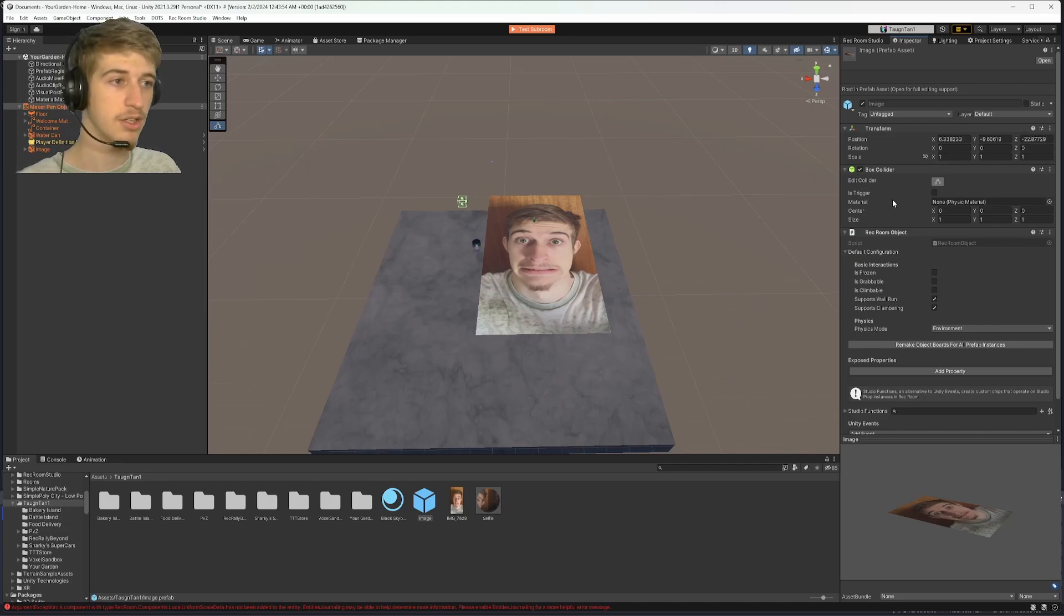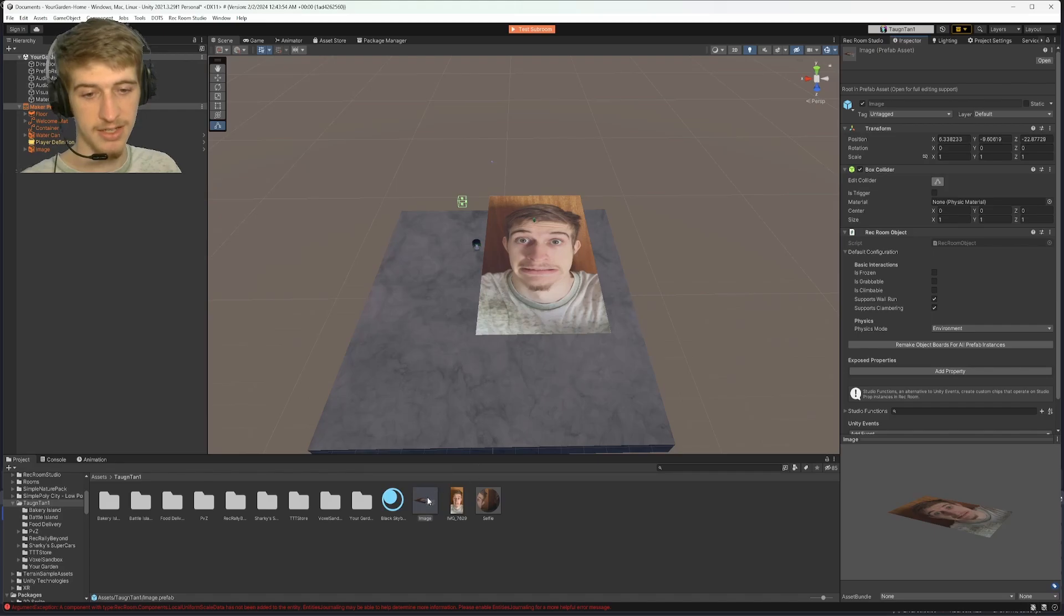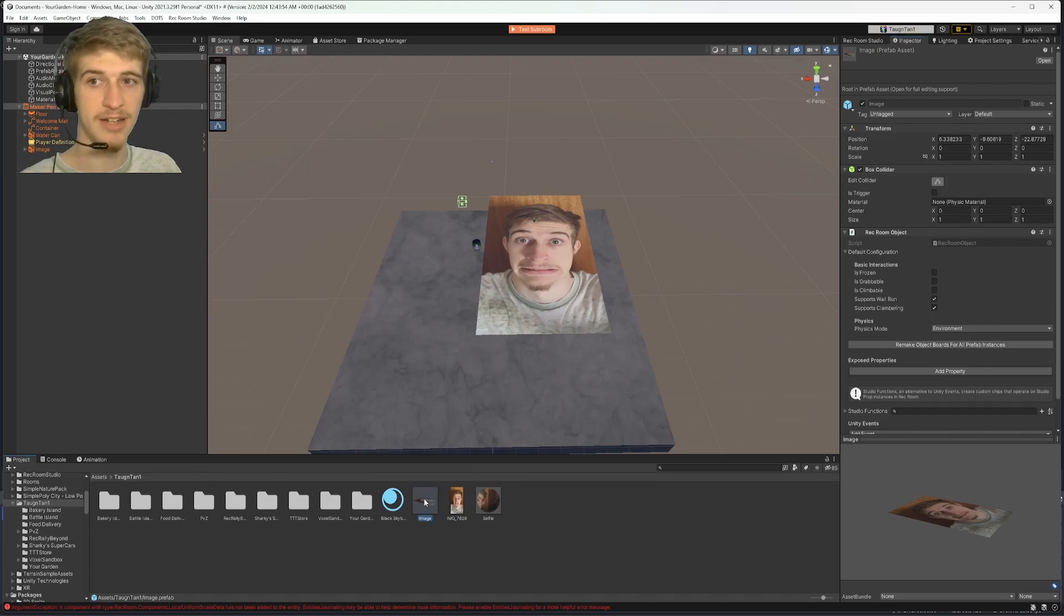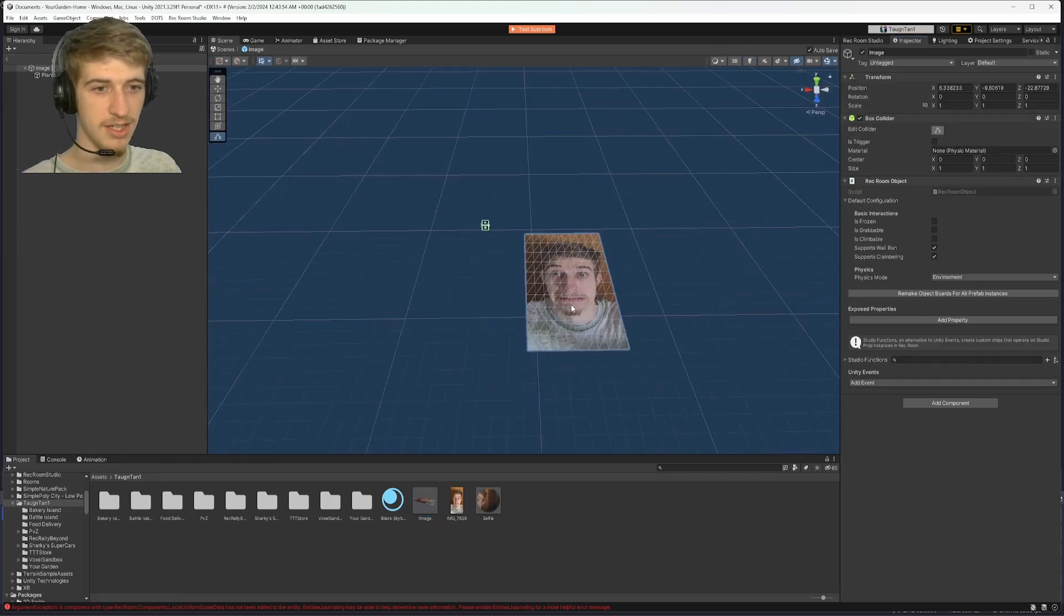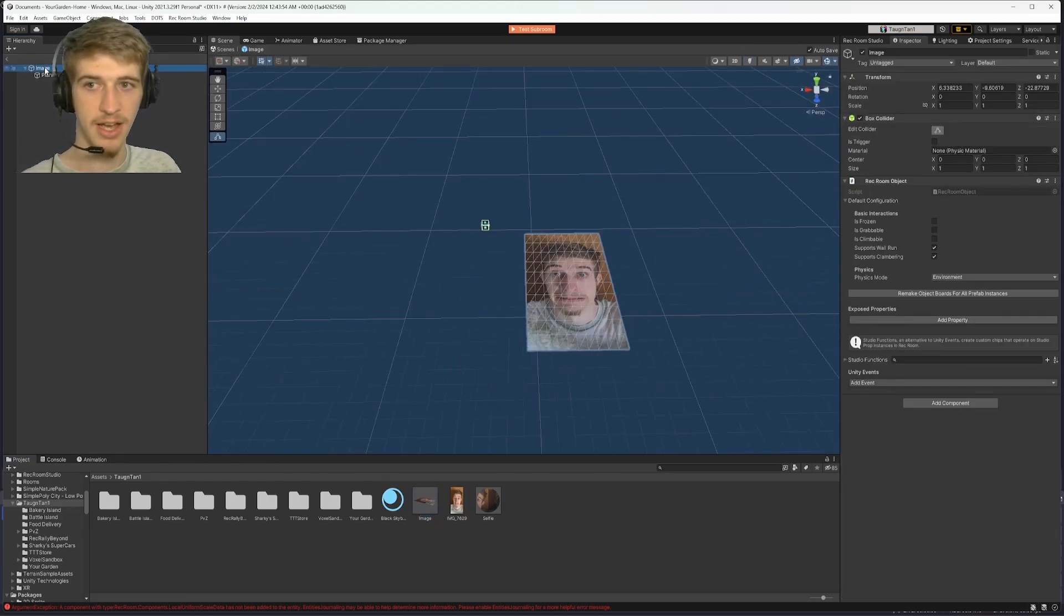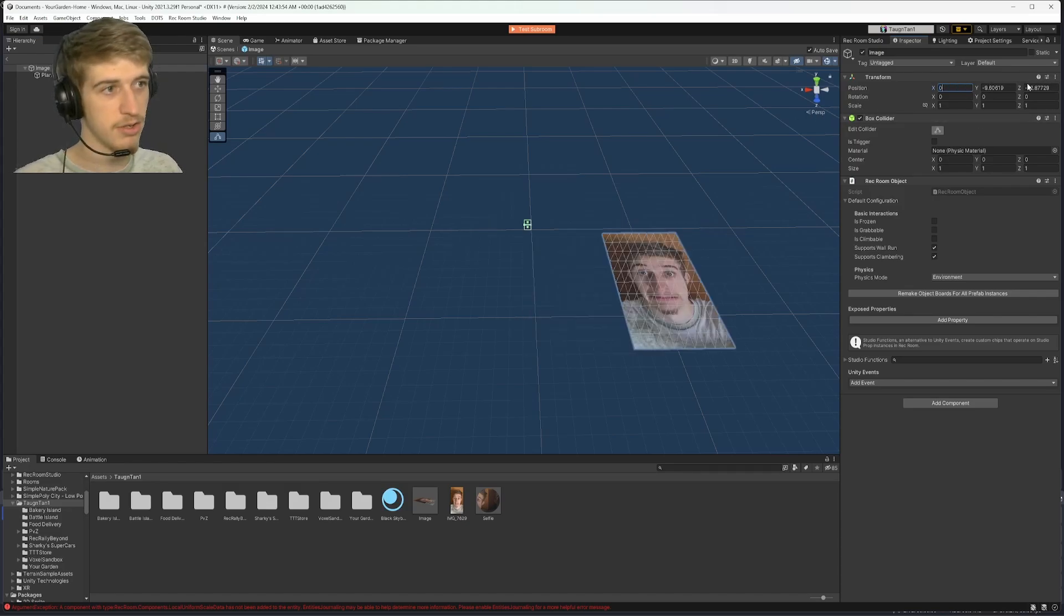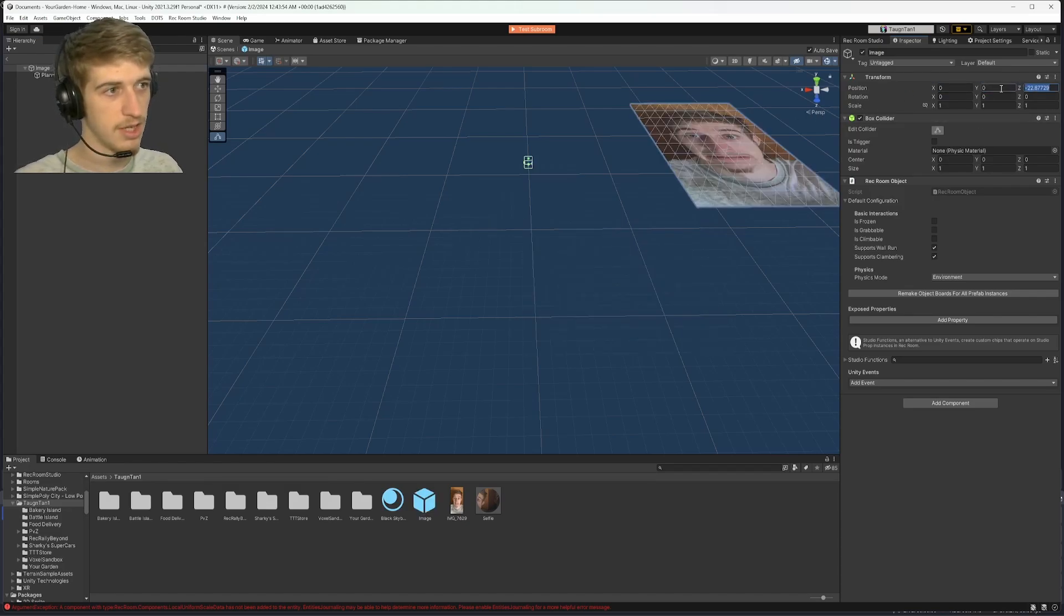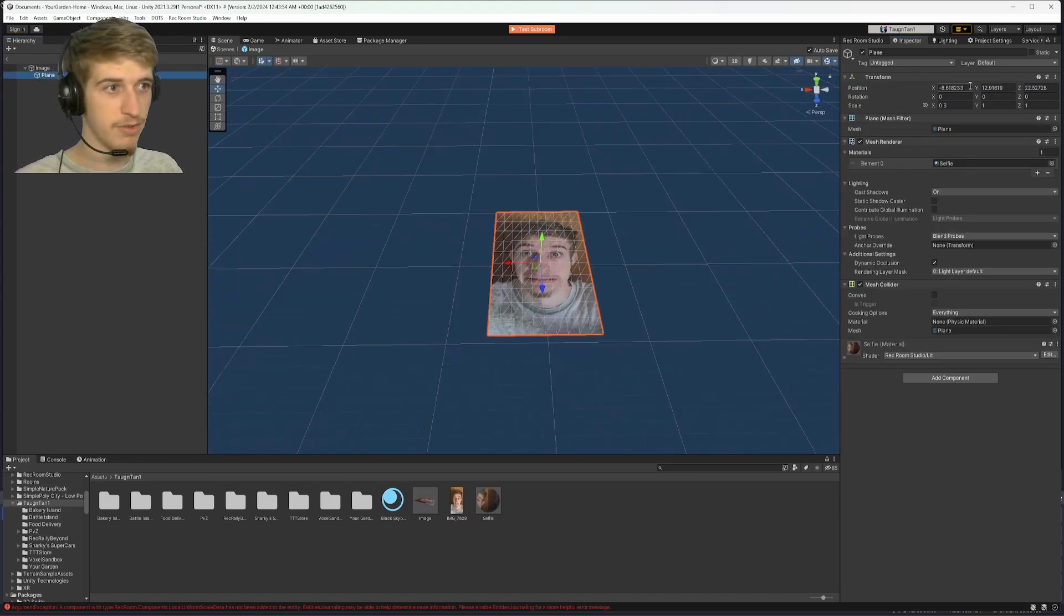And to do that, you'll need to go and open up your prefab. So select the image that you dragged down from your hierarchy. At the top right, there is an open button. Once you've clicked this, you can click on your image in the hierarchy and set its position to 0, 0, 0, and 0. Do the same thing for your plane.